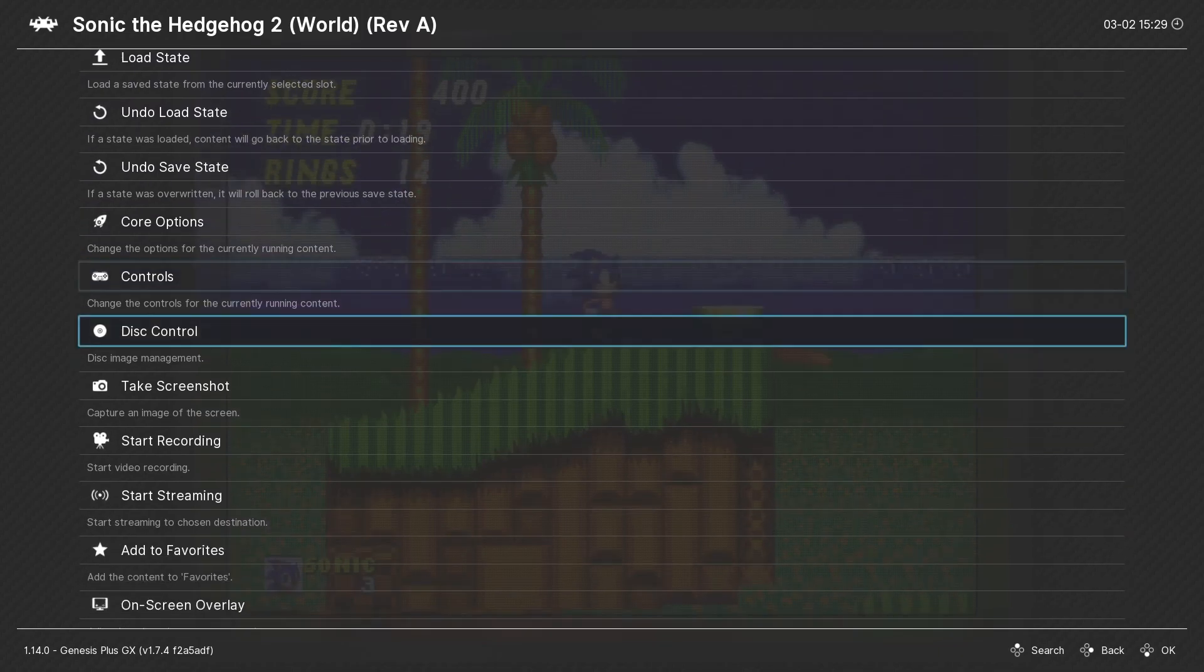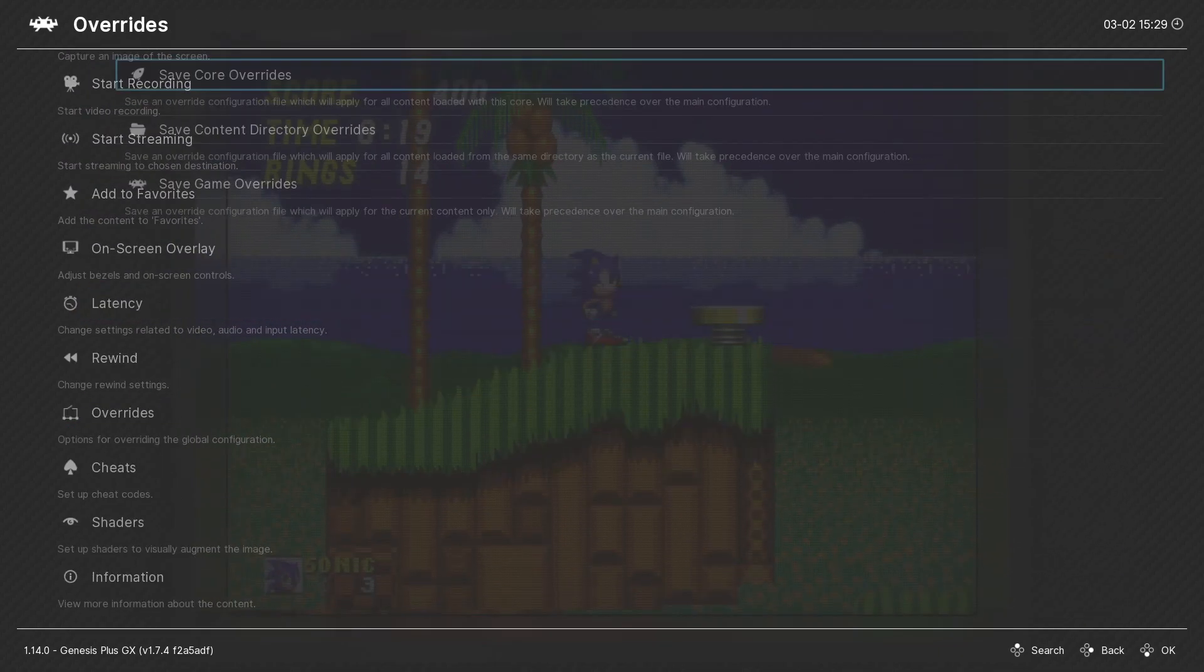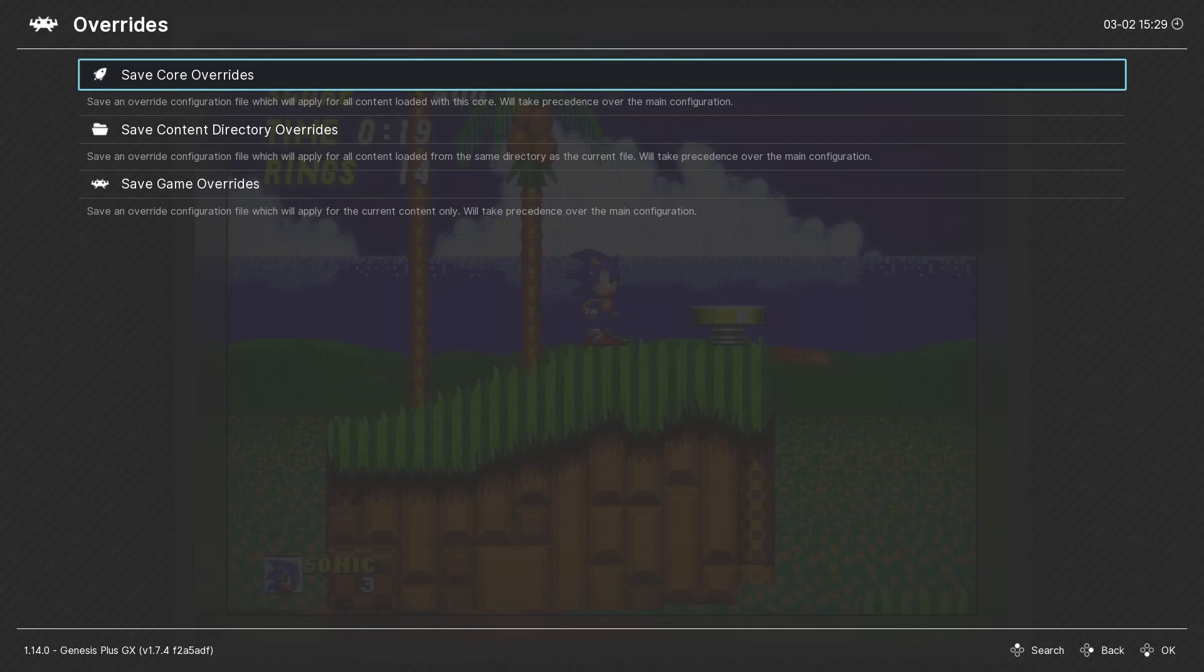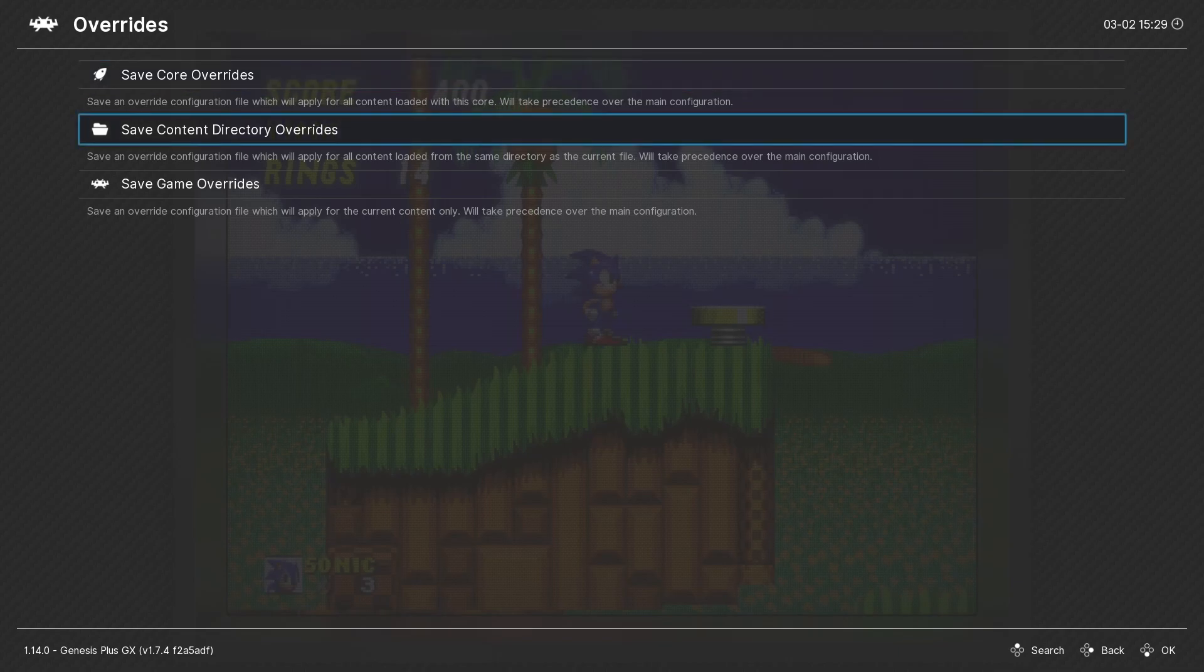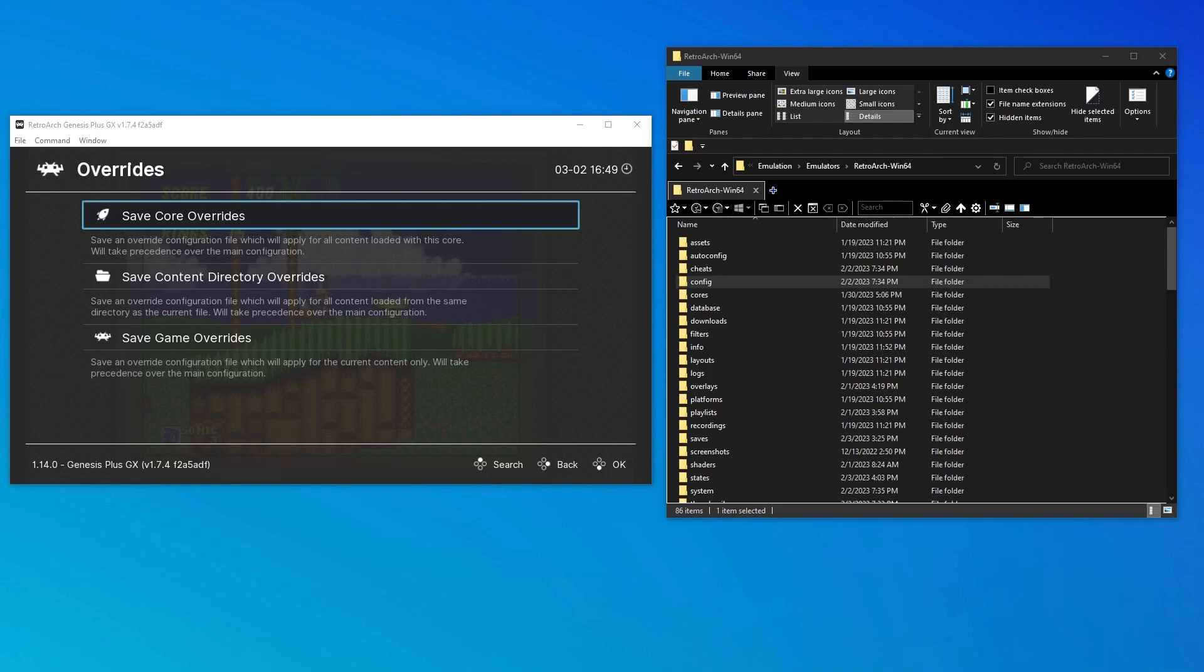That's where the core config file comes in. To create one, I go into the quick menu, scroll down to overrides, and here we see the three types of config files we mentioned at the outset: Core, content directory, and game. I've entered windowed mode here because I want you to see what happens behind the scenes when I create the core override file.